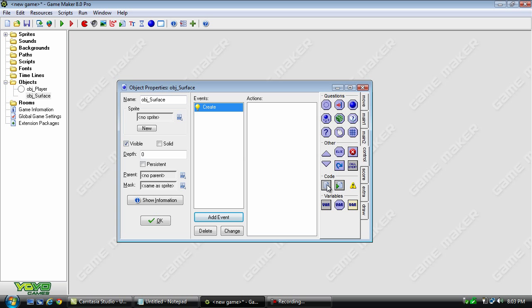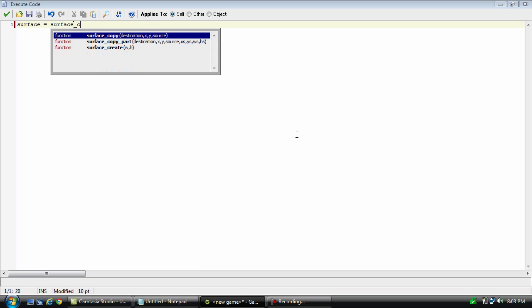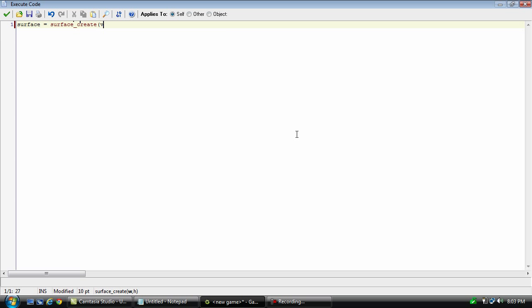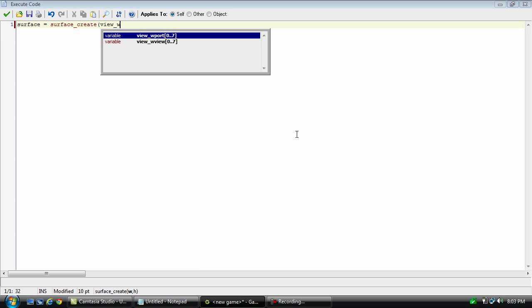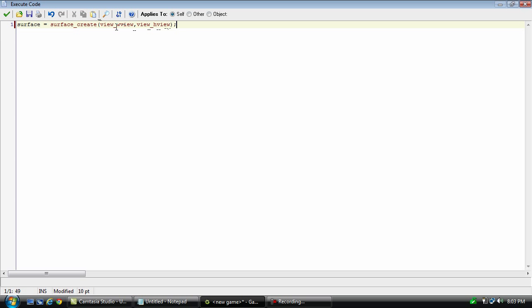And this is basically the same as my previous tutorial, but a little bit different. Okay, there we go. So, basically, what this is doing is creating the surface at the width and height of the view you are using. And this will work even if you don't have views, but don't worry about that. So, in other words, it's just creating the surface to be as big as the screen.